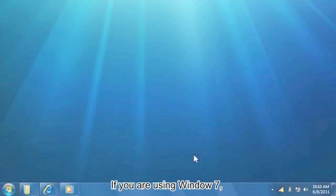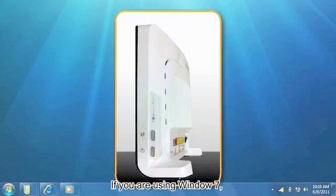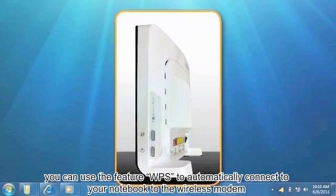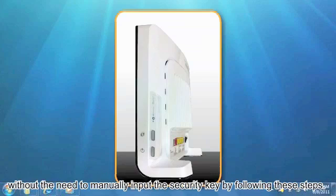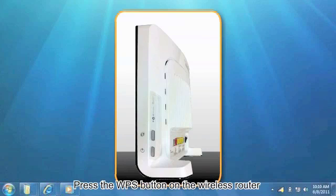If you are using Windows 7, you can use the WPS feature to automatically connect your notebook to the wireless modem without the need to manually input the security key by following these steps. Press the WPS button on the wireless router.